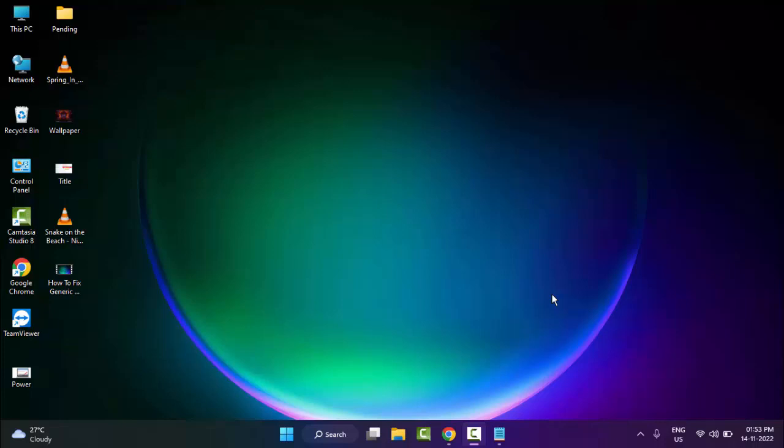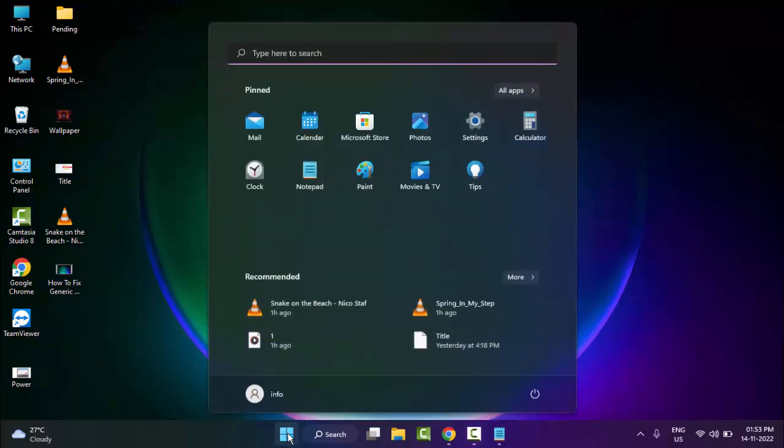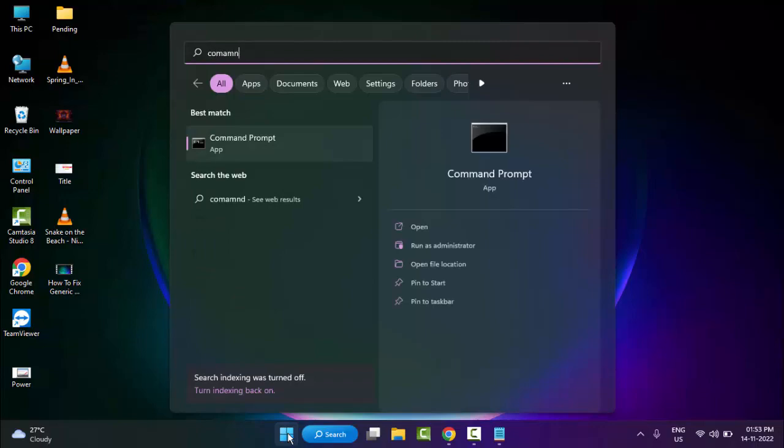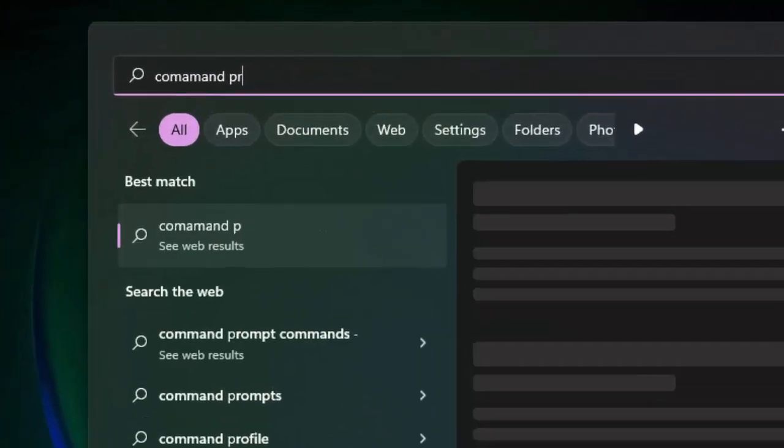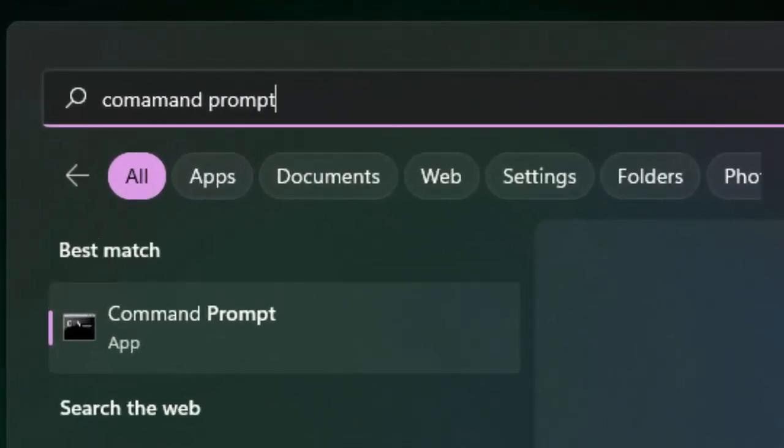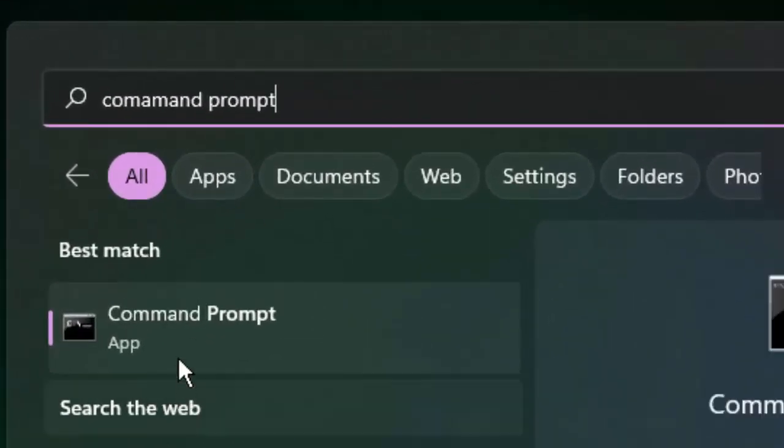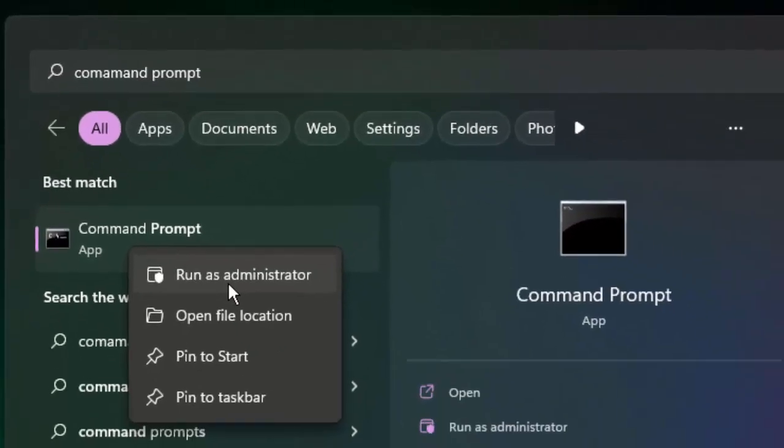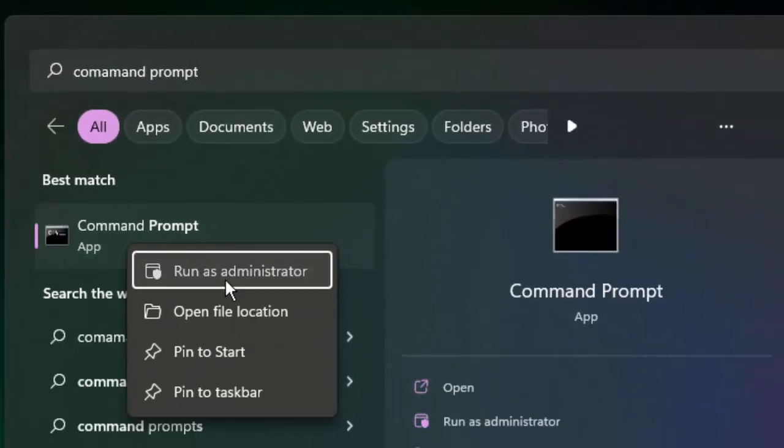So for this, first method: go to Start and type 'command prompt'. Right-click on Command Prompt and select Run as Administrator.